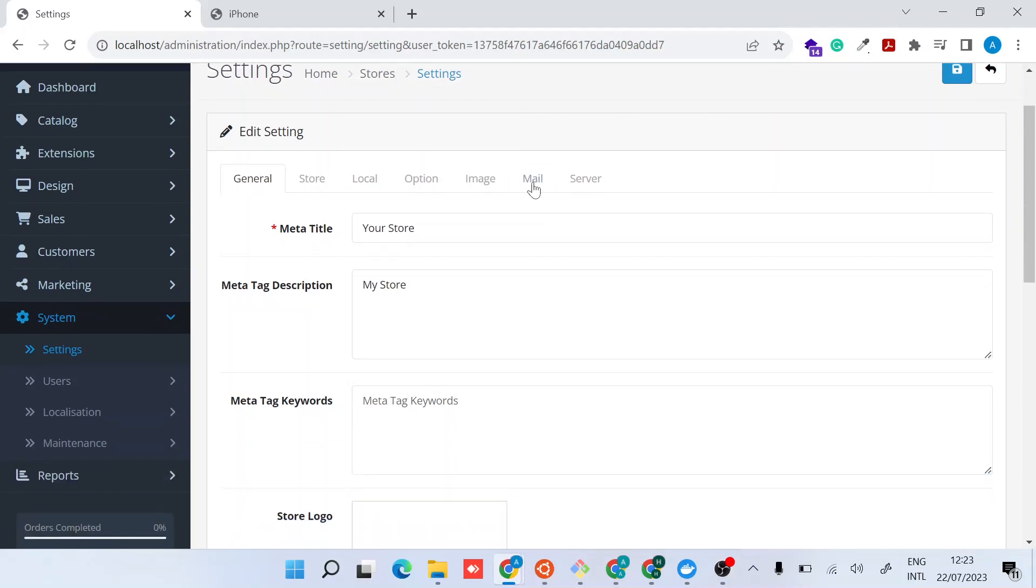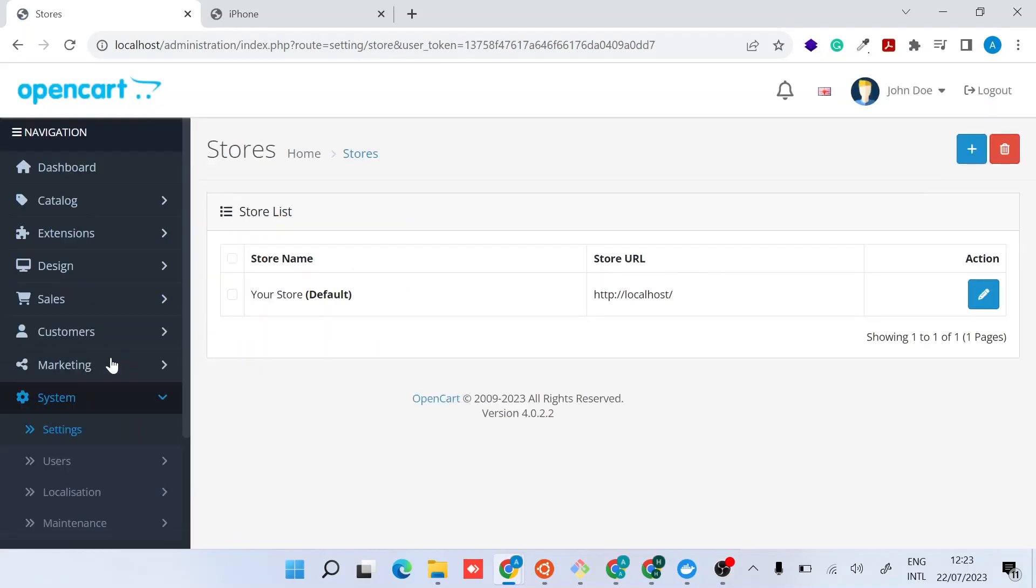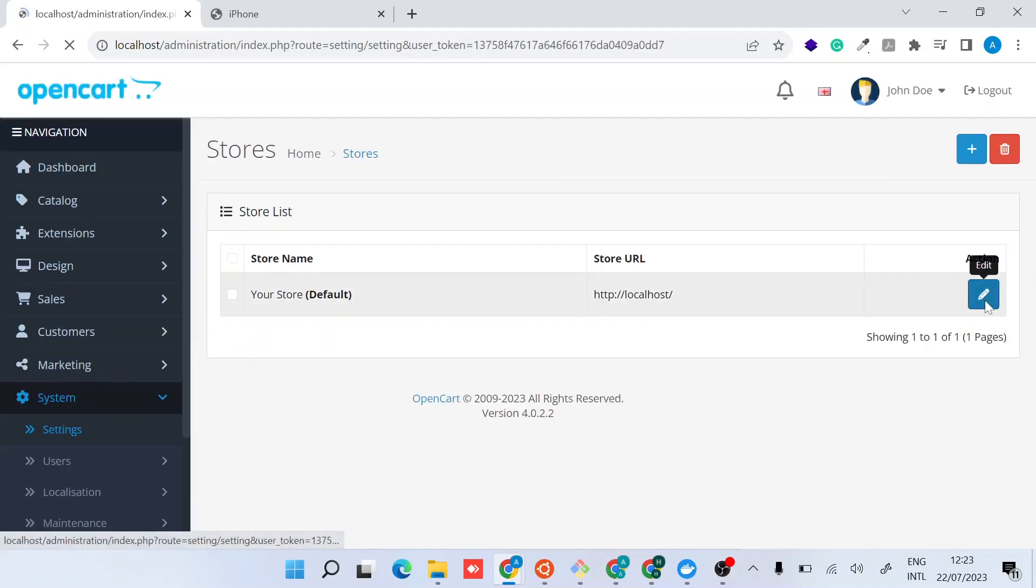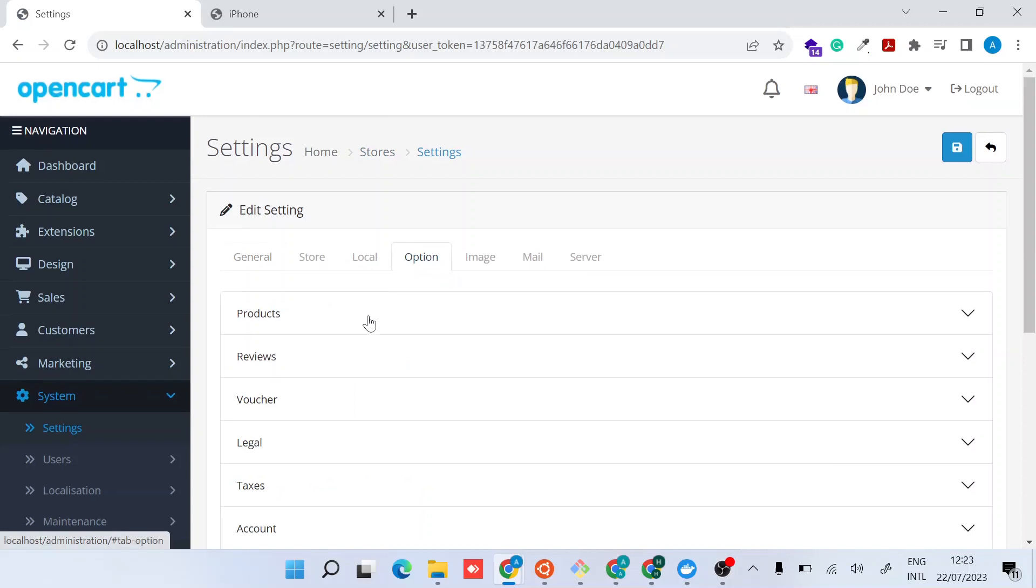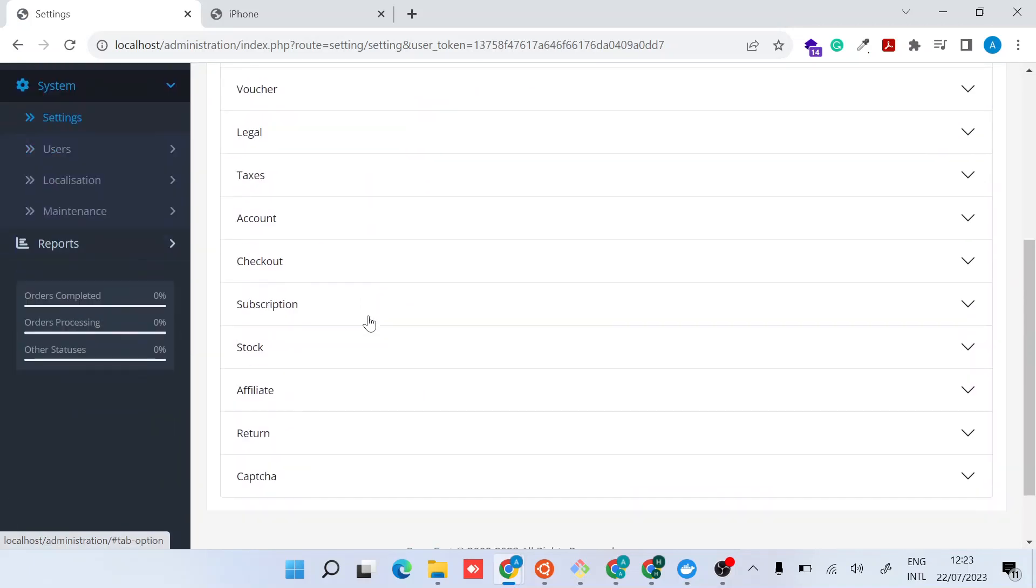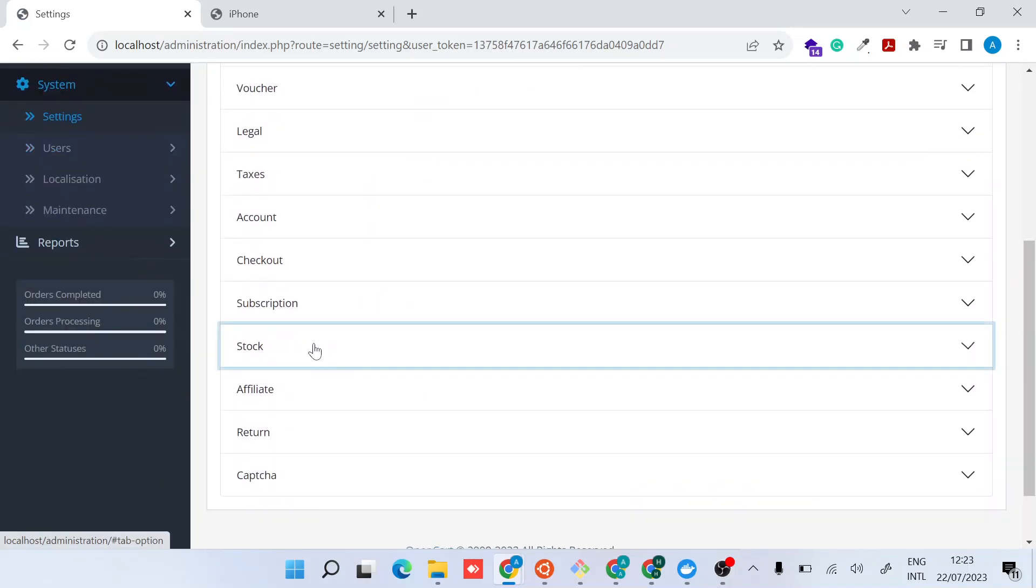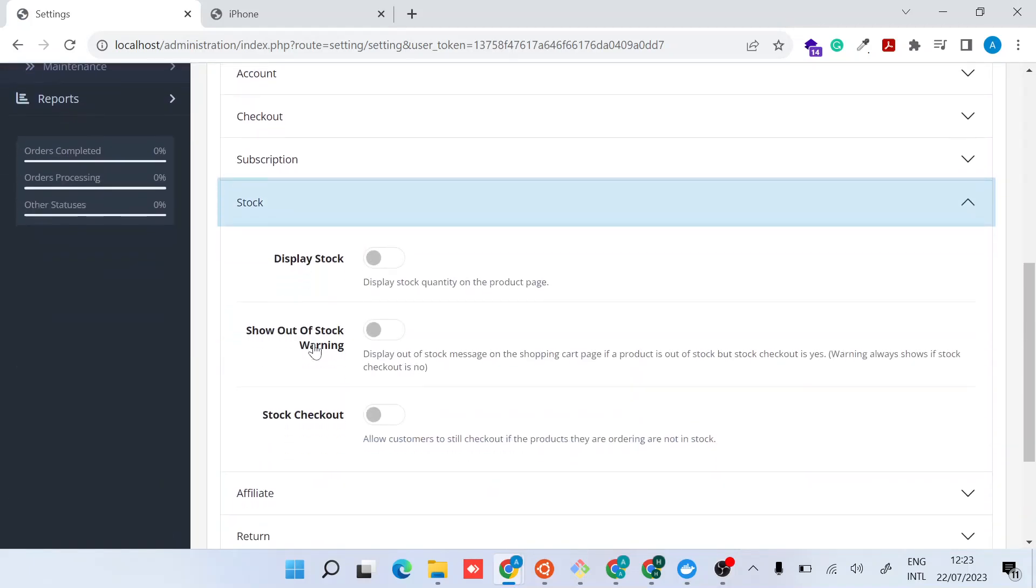Navigate to the Settings page, select Edit Your Shop, then Option. Scroll down to Stock.